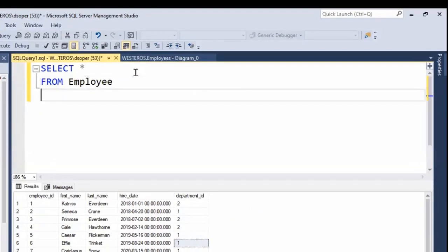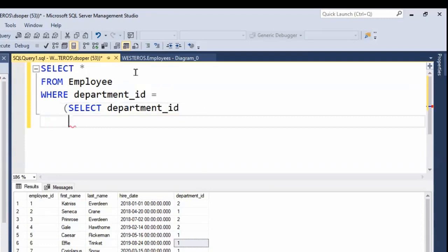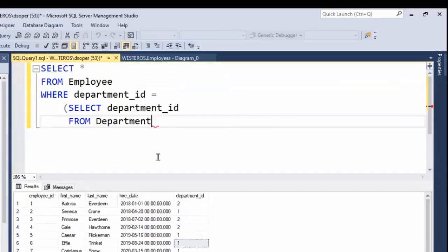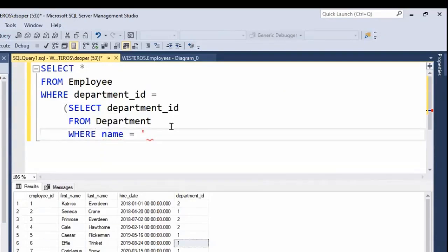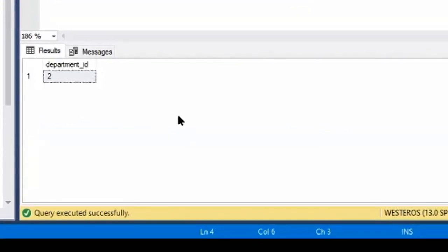In that case, what I can do is something like this: WHERE department_id equals, and then I'll write a little inner query — SELECT department_id FROM the department table WHERE name = 'district 12'. We can run just this inner query by highlighting it, and you'll see that we get a number back: the department ID is two. So two is the department ID for district 12.